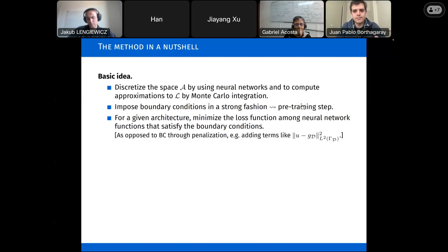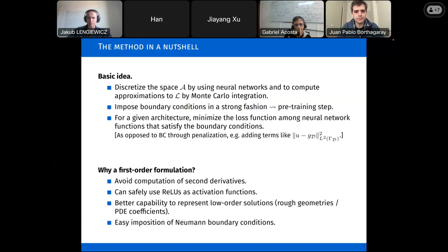Once I have created a space of neural network functions that already incorporate boundary conditions, I can try to minimize my loss function. Conceptually this is very simple — I'm not saying I'm inventing the wheel. This is a very natural idea. But let me emphasize why I want a first order formulation as opposed to a second order formulation.